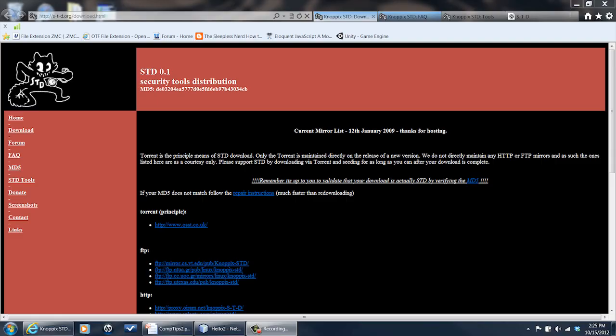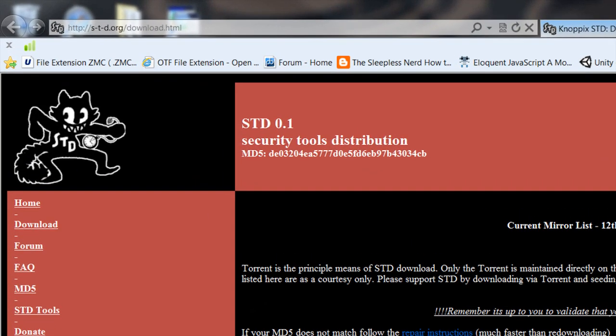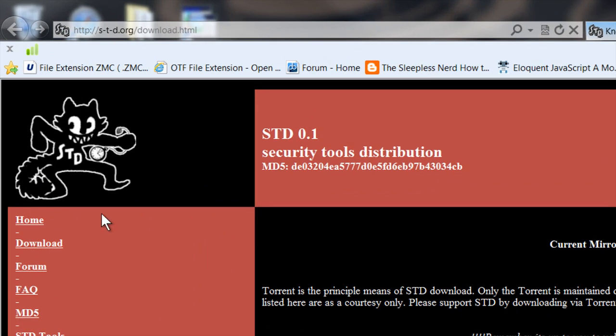To get it, you go to this site right here — go to the STD.org site, go to the download link right there, and download it and burn it onto a DVD.